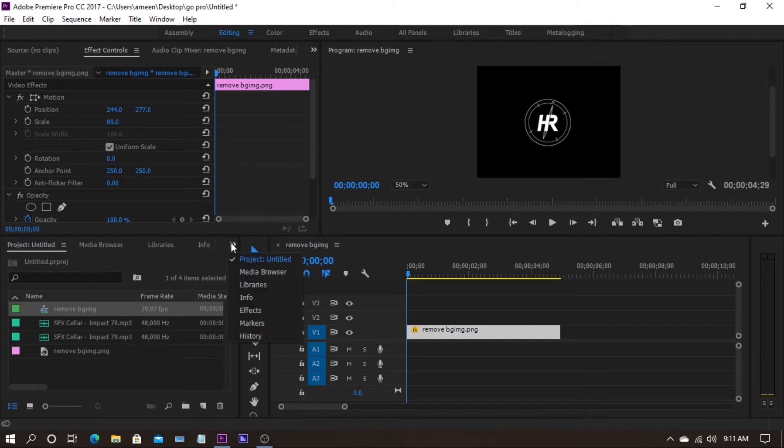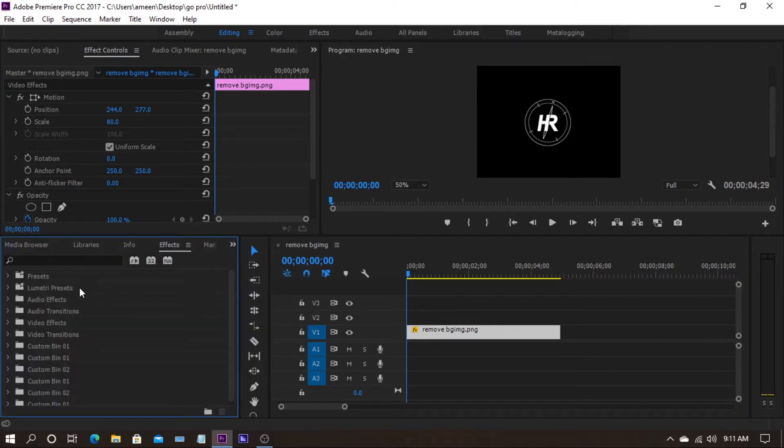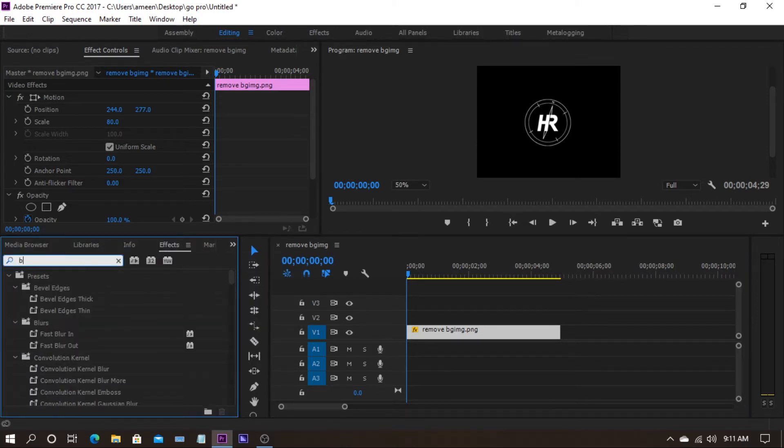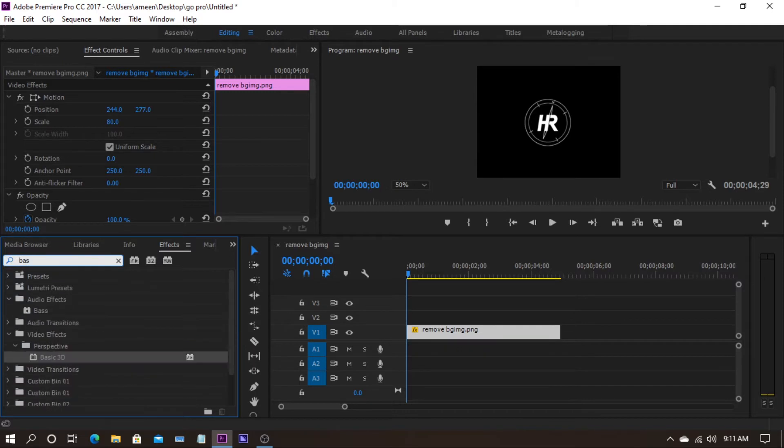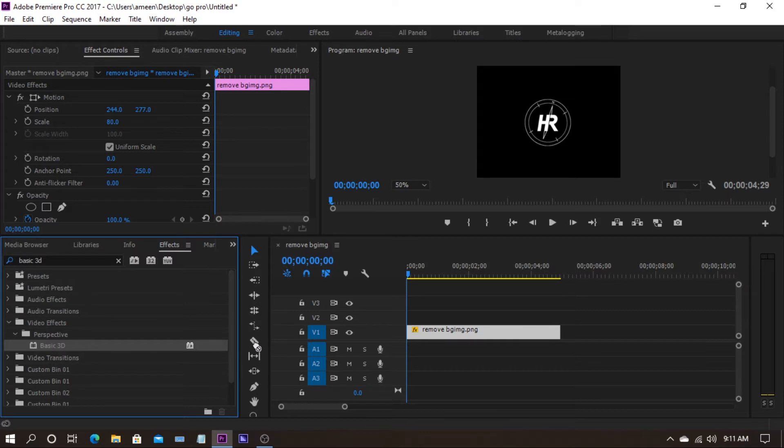Now go to effects tab and search for basic 3D. It will be under video effects perspective basic 3D. Drag and drop it on your logo.